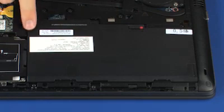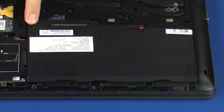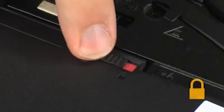Slide the two battery lock latches to the locked position identified by a lock icon.